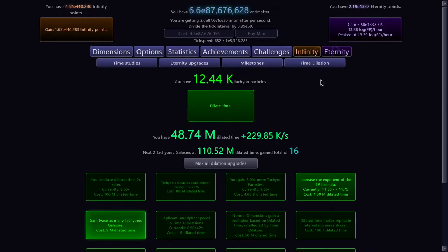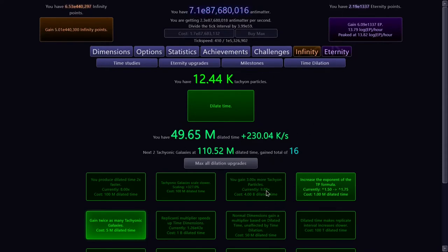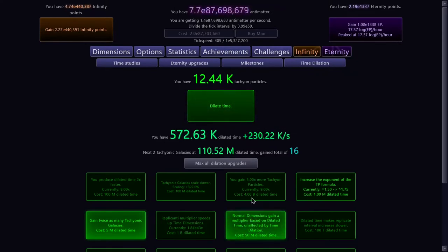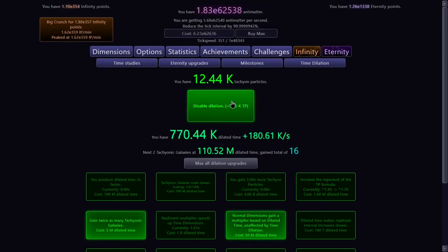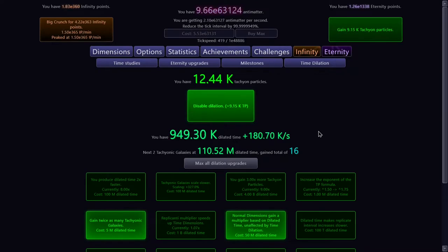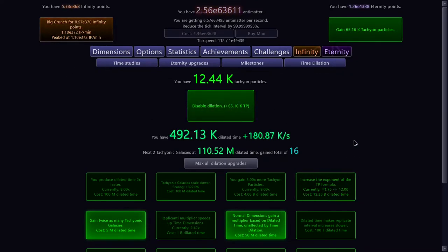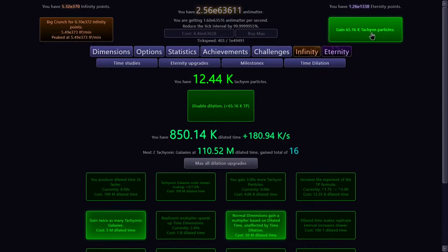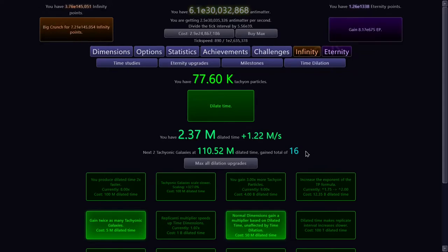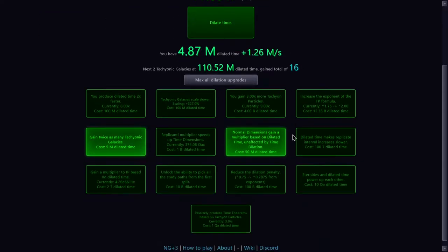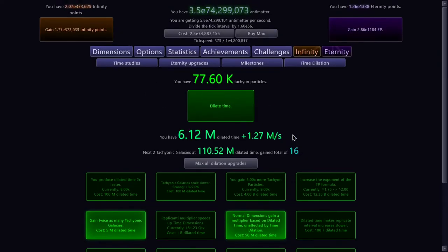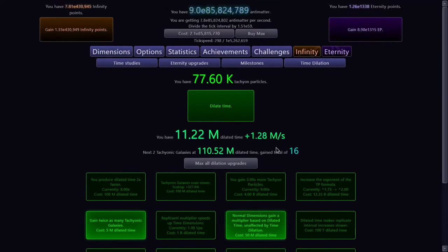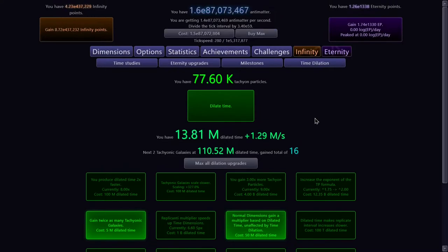Okay, I'm finally approaching 50 million dilated time, which means that we can dilate time and get this boost. Now it's no problem reaching E308 infinity points, which means we can now start really gaining tachyon particles. So we can start gaining millions of dilated time per second. So things should start speeding up a little bit.